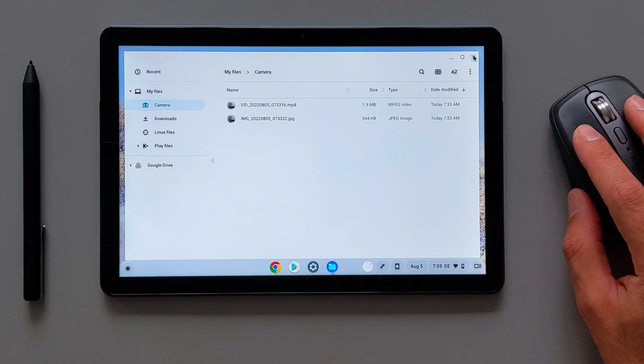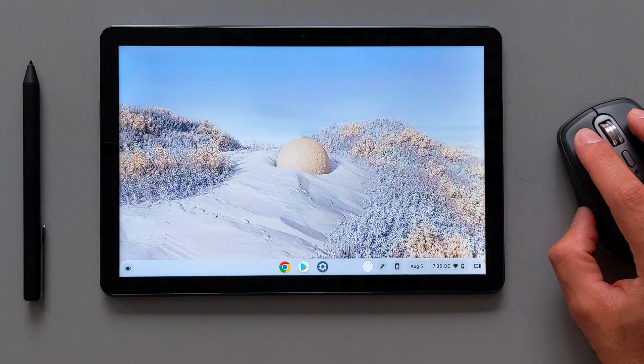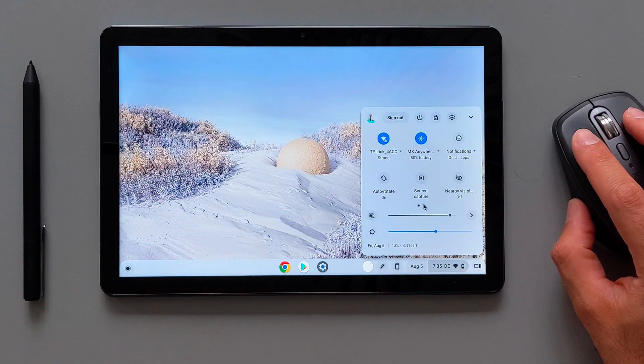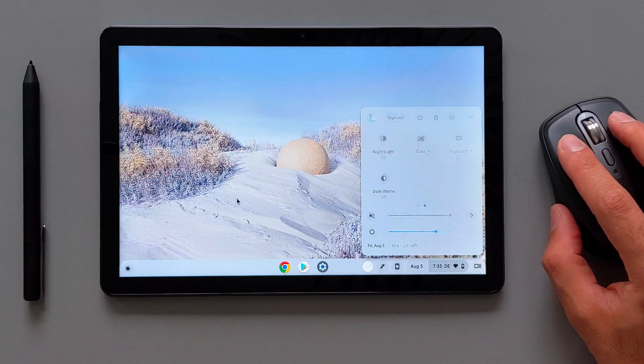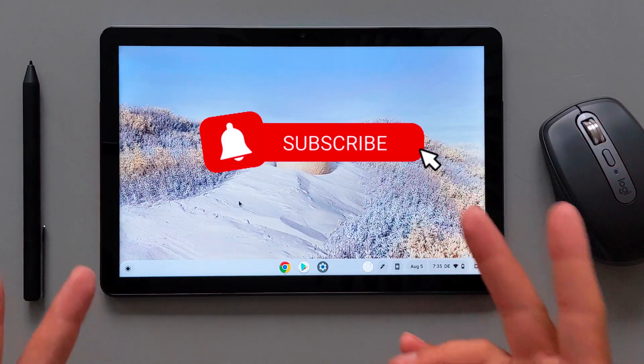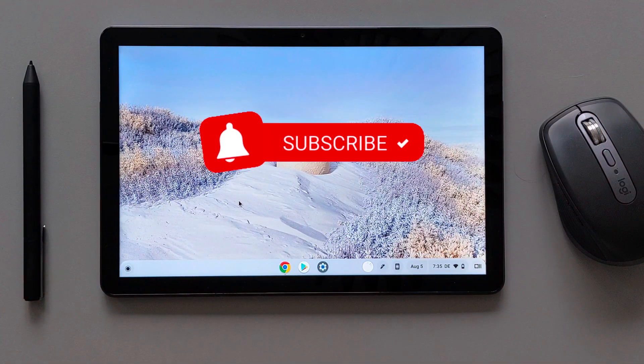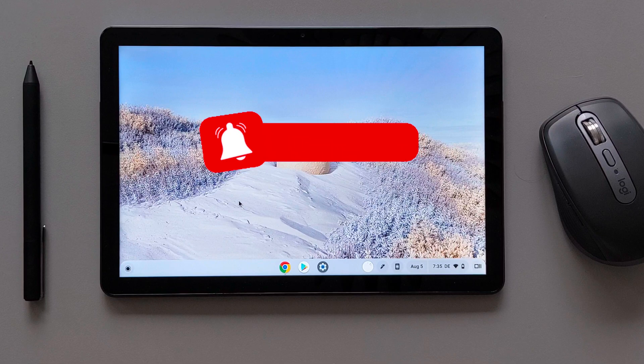So that was it for this video. Hope you guys enjoyed it. And if I found another features in Chrome OS 104, I will share it with you guys. Hope to see you guys in the next one and don't forget to subscribe.